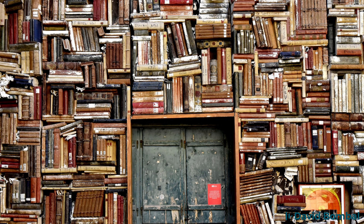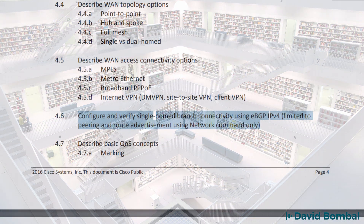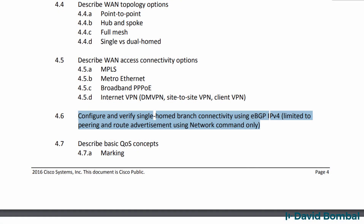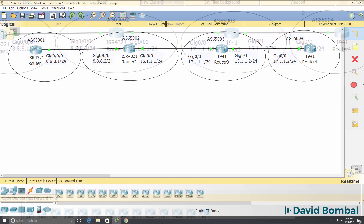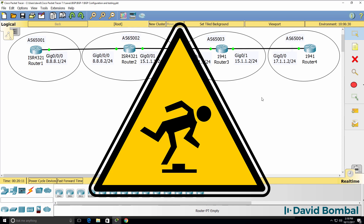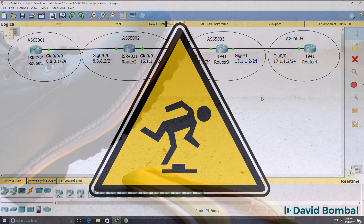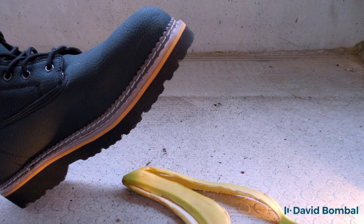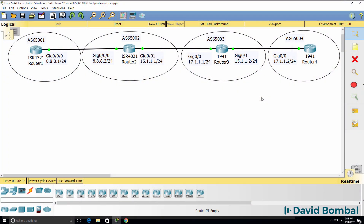eBGP is a very large topic, and you can spend many hours and many days studying BGP. However, for the CCNA it is limited to this use case — in other words, it's a basic introduction to BGP. You need to learn the basics of BGP, and there are a few things you need to be aware of which can trip you up or cause problems in the exam. So make sure that you can both configure and do some troubleshooting with BGP.